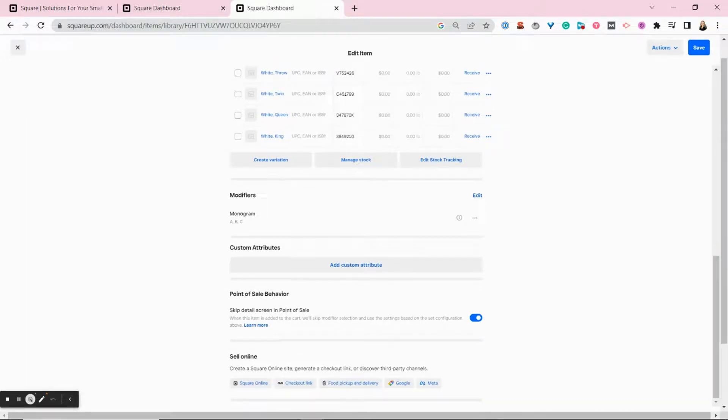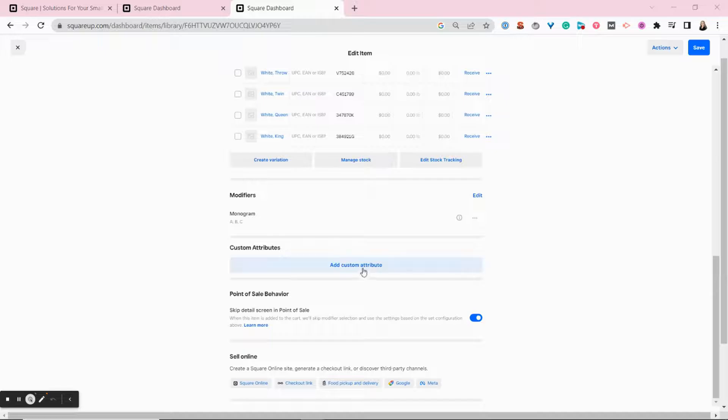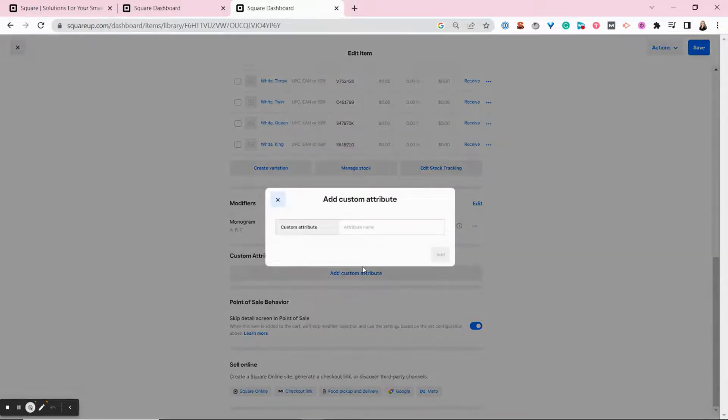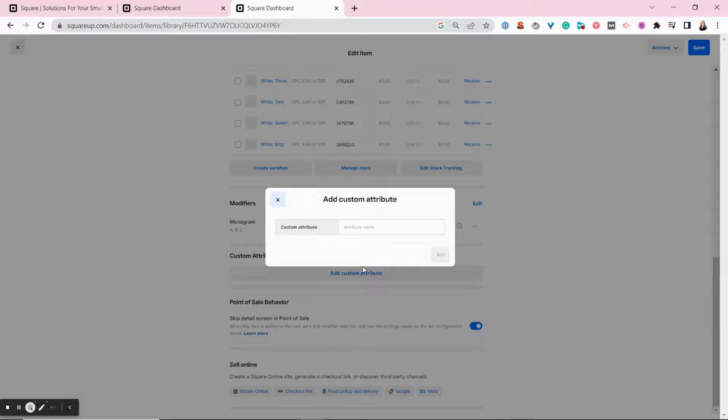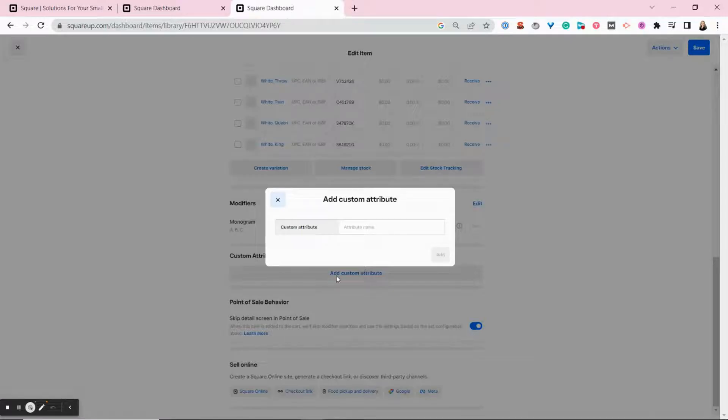The next option is to create a custom attribute. This is basically a custom field where you can store any information that you want. So a business that sells wine might want to store information like vintage or country of origin. A bookstore might want to add literary genres. Using the custom attribute field allows you to more easily filter items and searches in reports. But this is a completely optional field and you may not use it at all.